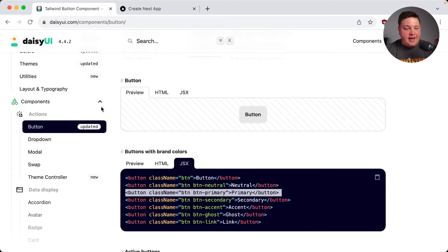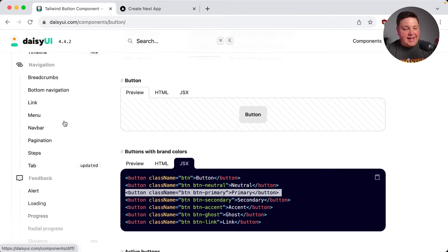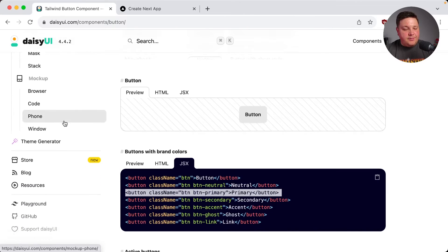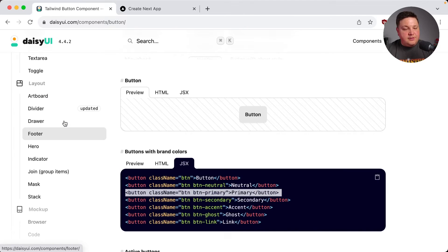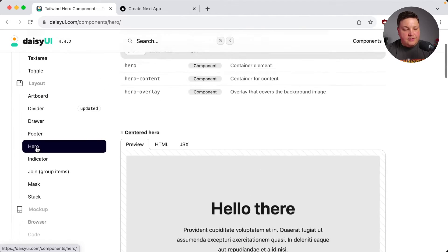But let's take this a step further. How about something like, I like this hero component under the layout section. So let's select hero.